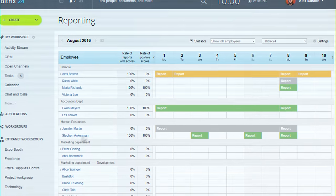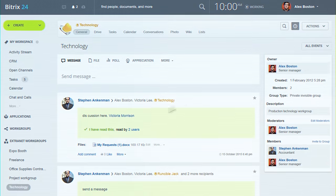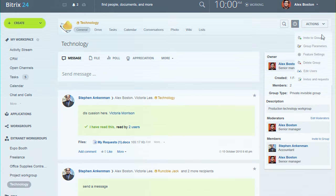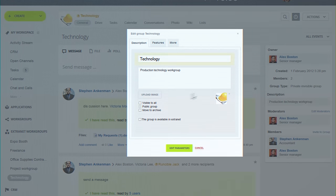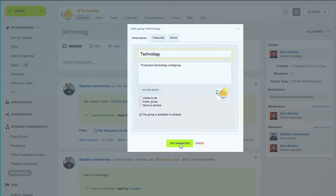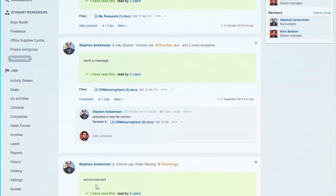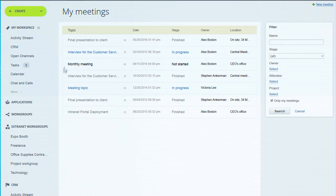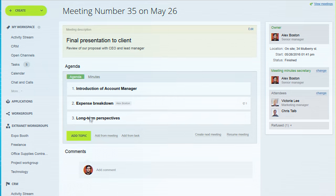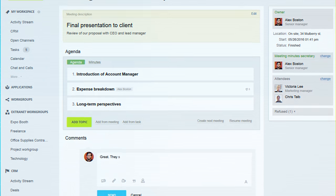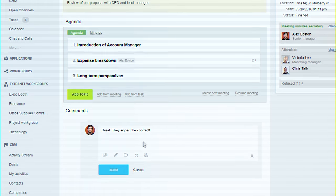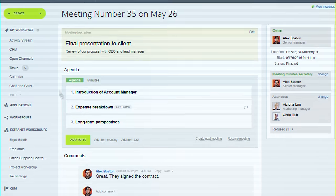Any project group can be moved to the extranet and include the client or other third party. Meetings and briefings simplifies organizing and running meetings as well as providing a transparent structure for follow-up.